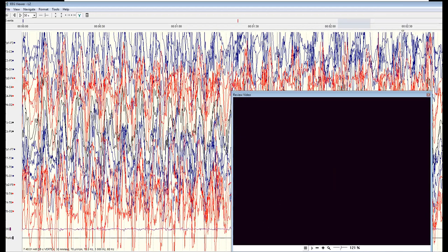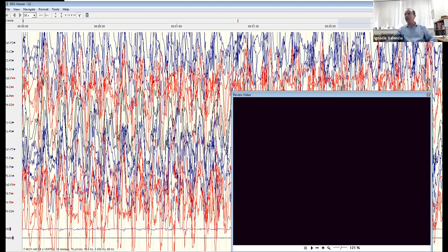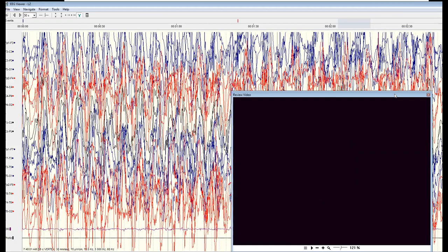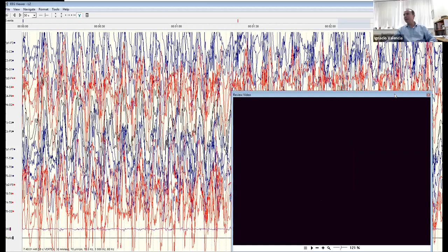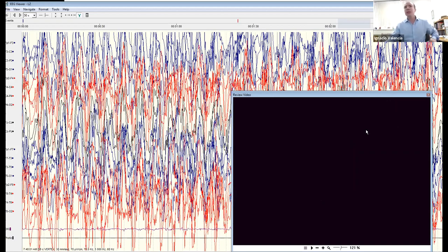We're having some technical difficulty — the video embedded in the EEG file is showing as a black screen for attendees, though everyone can see the EEG itself.